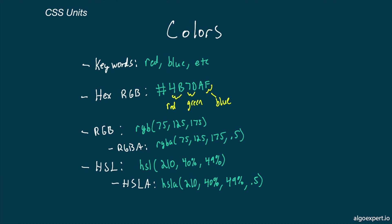Next, RGB works the exact same way, except with comma-separated values in standard base 10 instead of hexadecimal. Additionally, there is an option here to include a last alpha value from 0 to 1, which essentially is the opacity of the color.